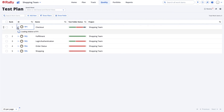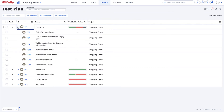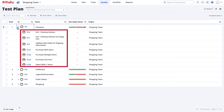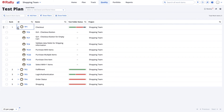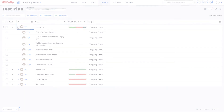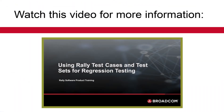Later, when you need regression tests for this function, you can easily find all the test cases associated with checkout. When you organize test cases into folders, remember that a test case can only live in one folder at a time. Be sure to name your folders so that it's easy to tell what test cases reside there. This will help you find them more easily when you reuse them in test sets, as demonstrated in the Use Rally Test Cases and Test Sets for Regression Testing video.